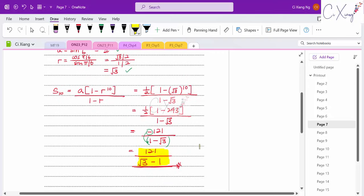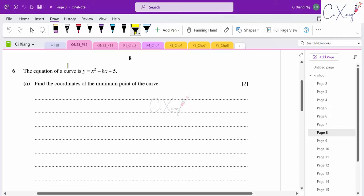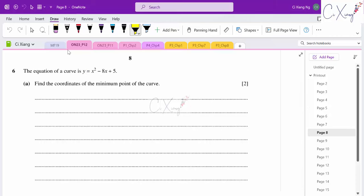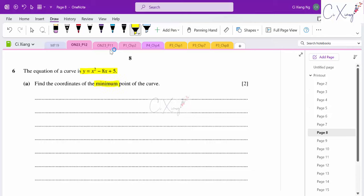Question six: we're given a quadratic curve and must find the coordinate of the minimum point. Two methods: differentiation (let dy/dx = 0) or completing the square. Using completing the square: x² − 8x + 5 → (x − 4)² − 16 + 5.